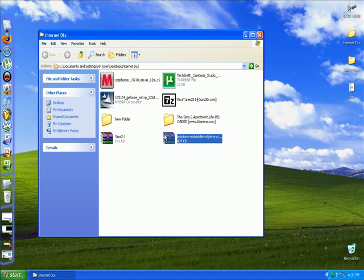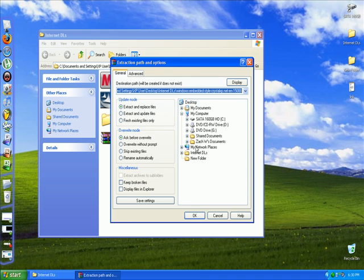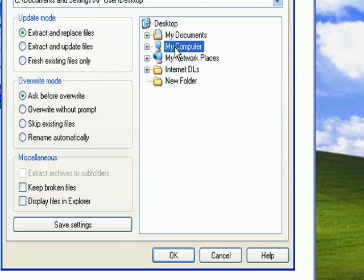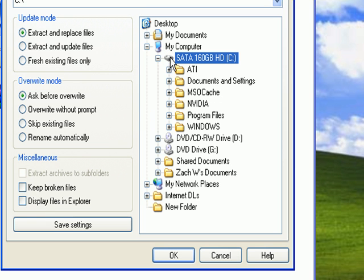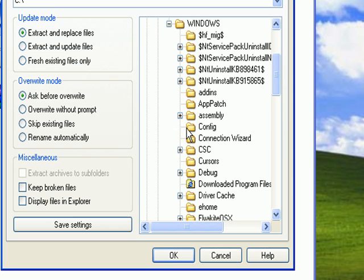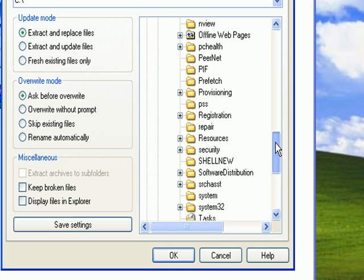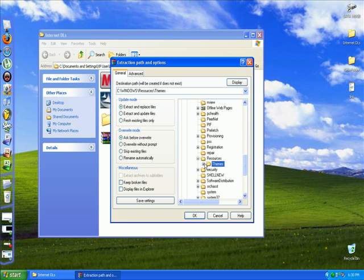is you right click it and you click extract files. You go to my computer, your hard drive, mine's SATA 160 gigabyte. You go to Windows, click the little plus sign or double click, go to resources. You click on the themes folder.